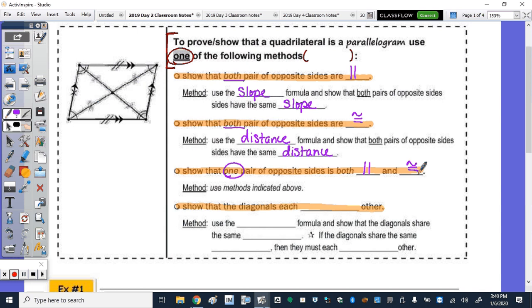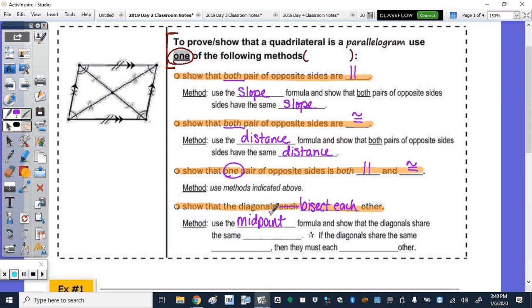Last, we can show that the diagonals bisect each other. To show that the diagonals bisect each other, we're going to use the midpoint formula, and show that the diagonals share the same midpoint. If the diagonals share the same midpoint, then they must bisect each other.